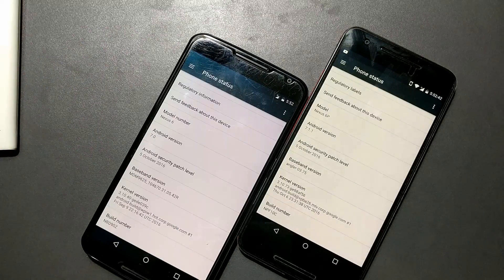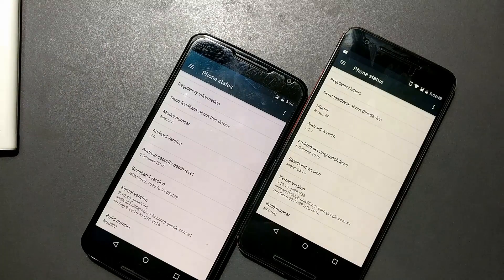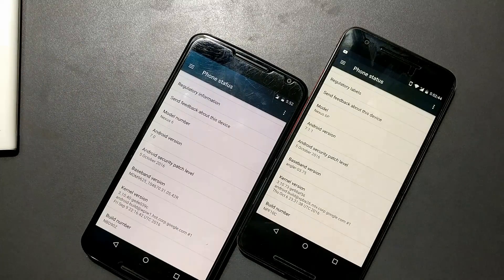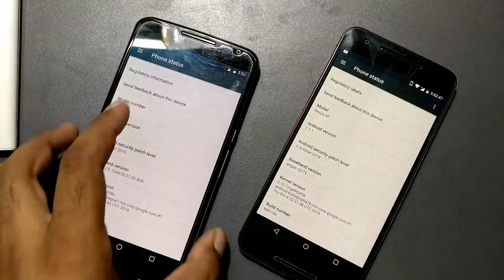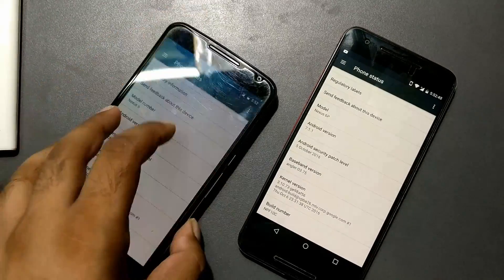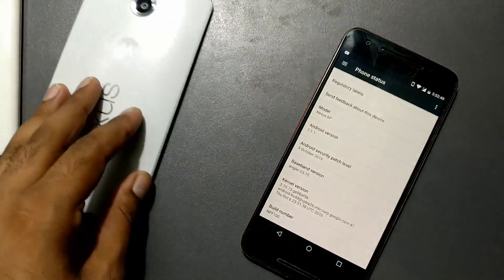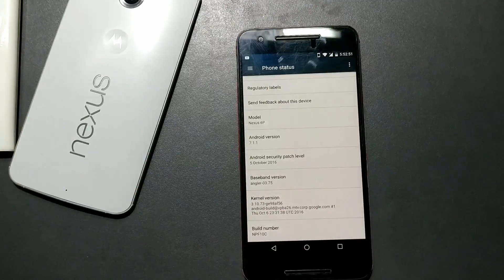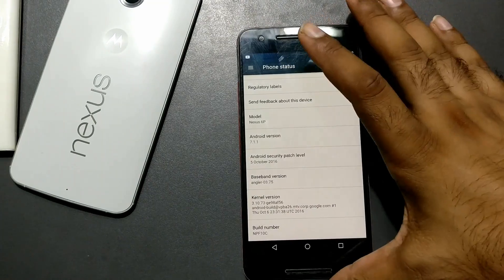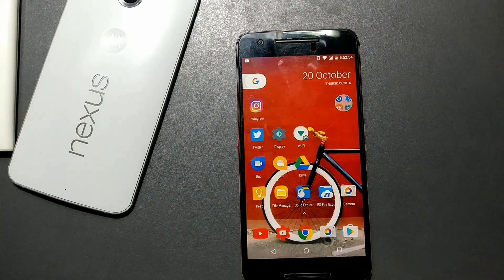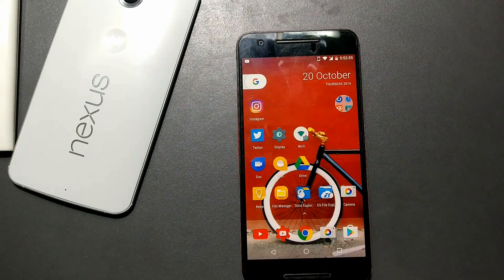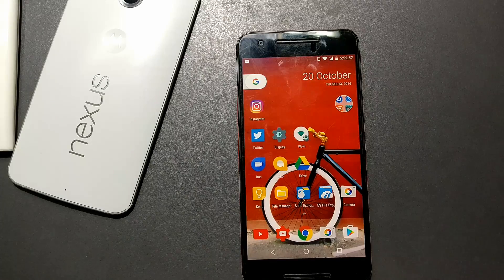It's going to get security updates monthly, but not any further Android updates. So let's keep the Nexus 6 aside since it's not going to get anywhere. In this video, I will be covering how you can install the Android 7.1.1 beta on your phone.